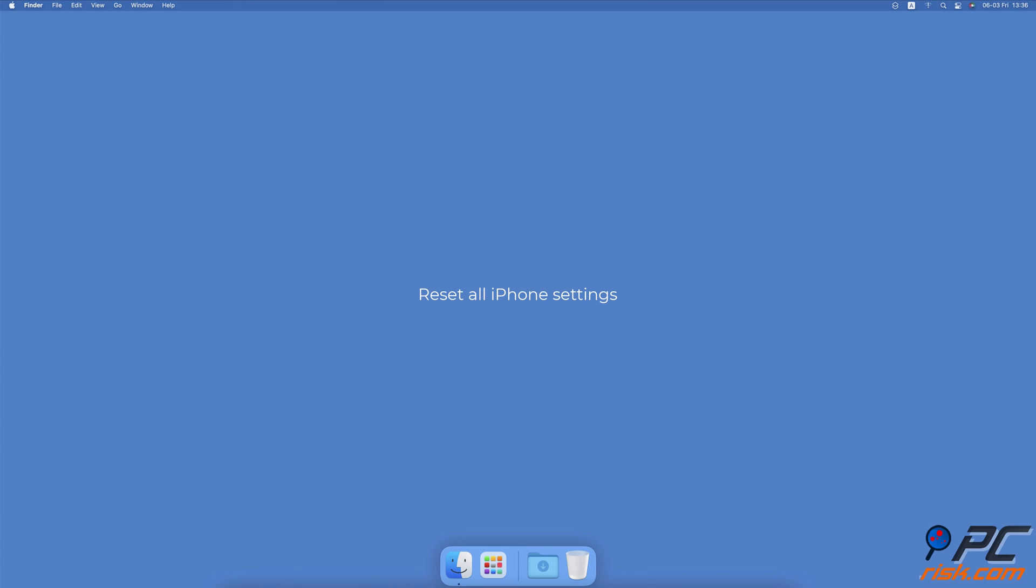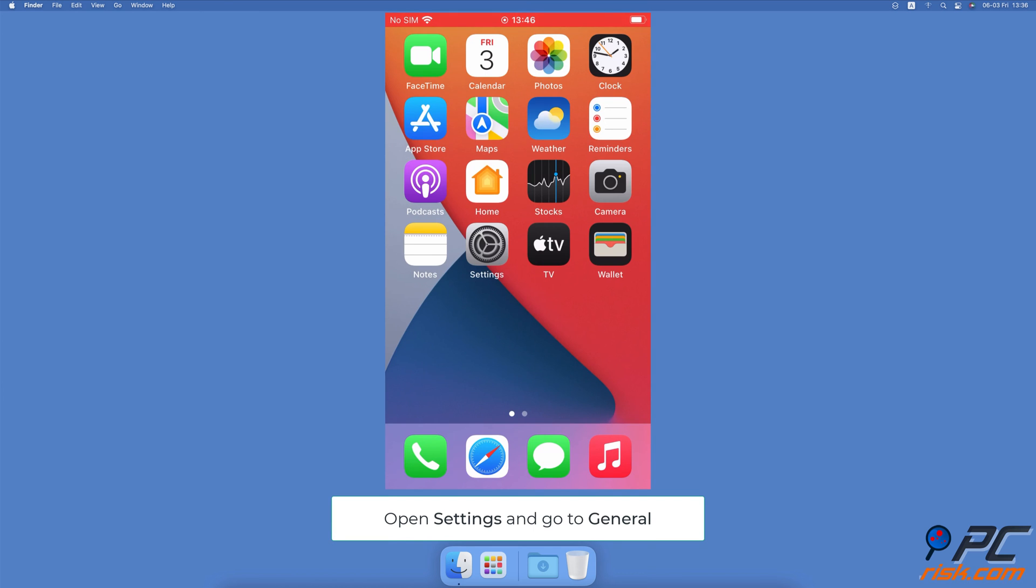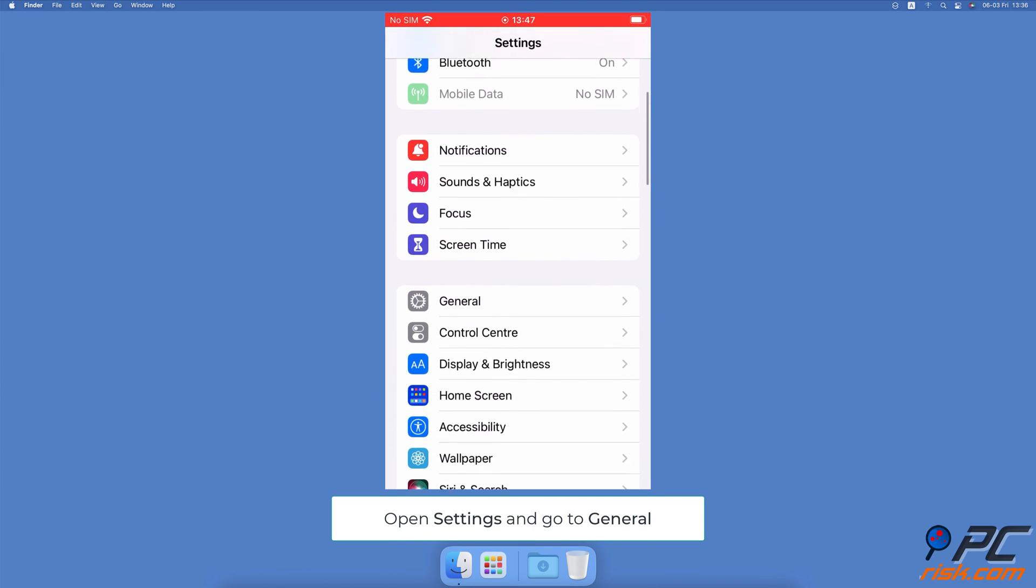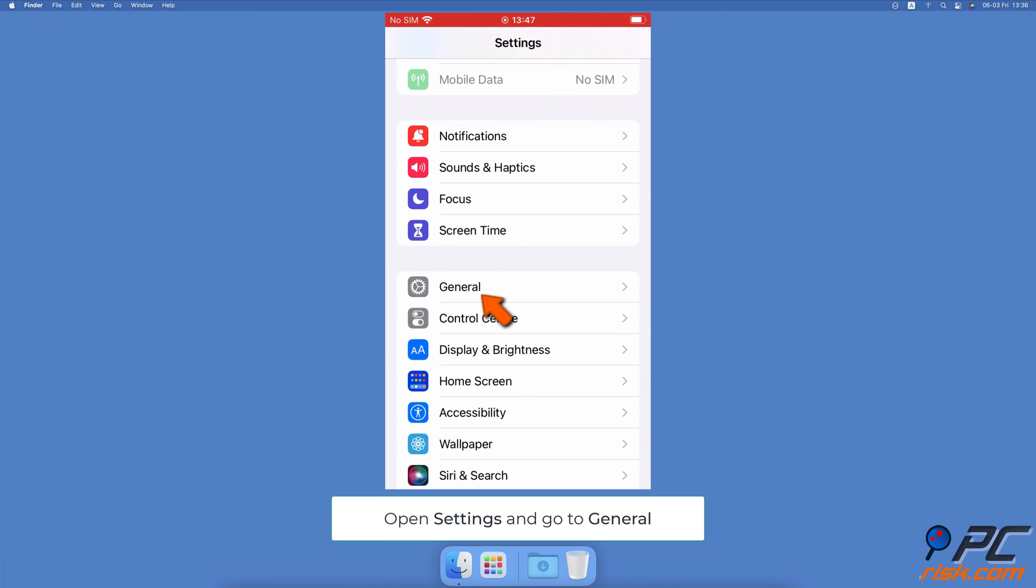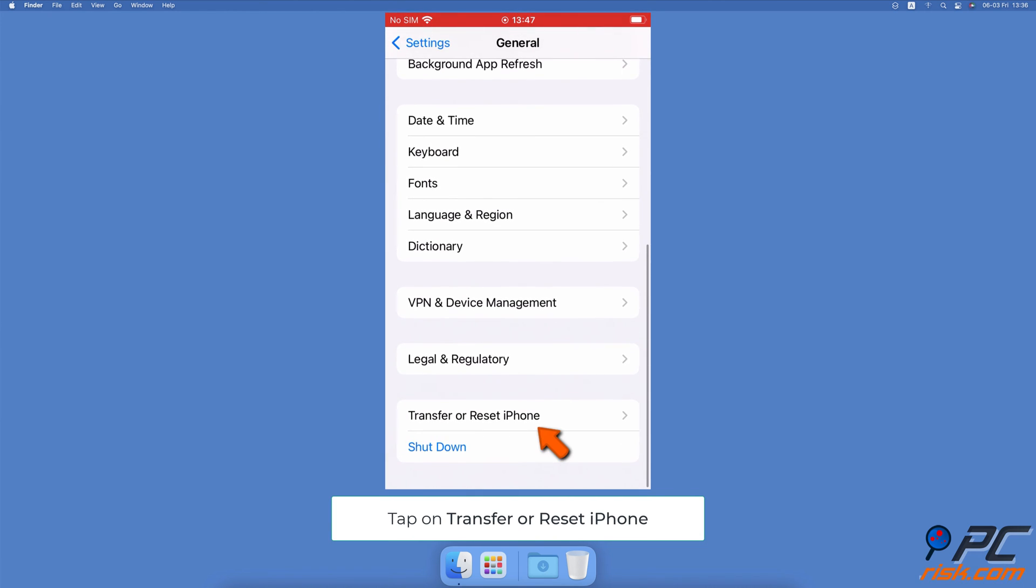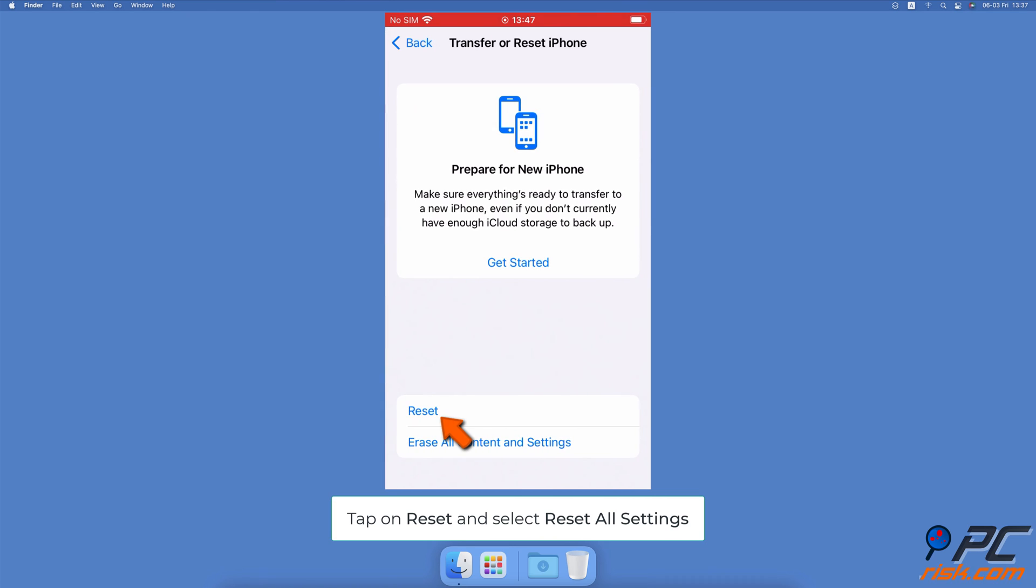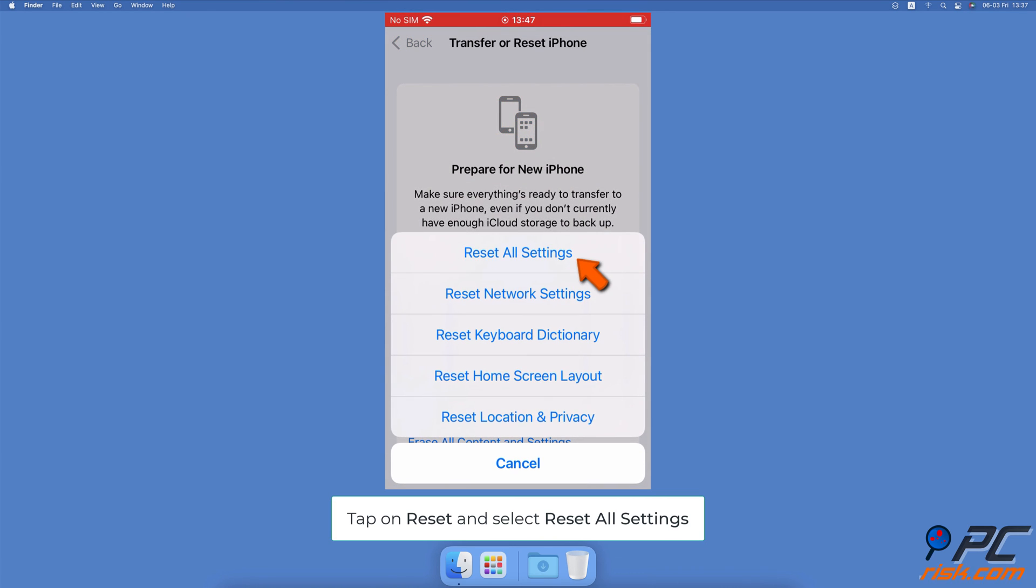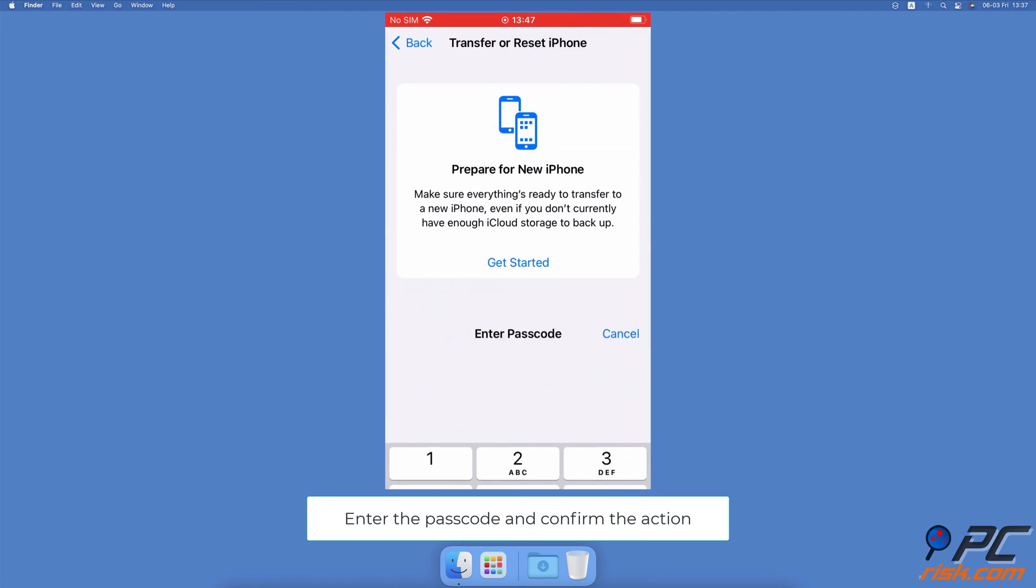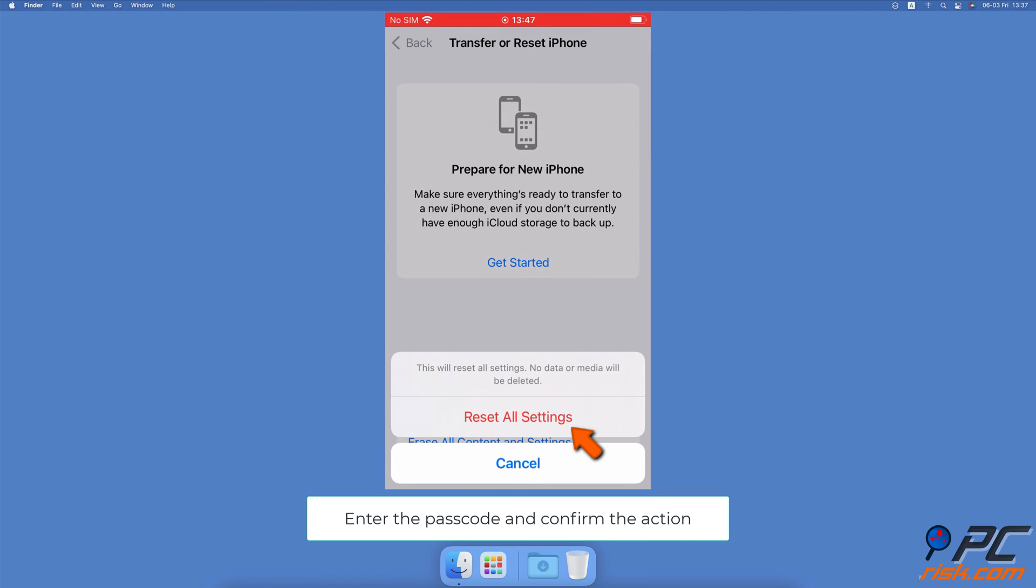Reset all iPhone settings. Open the Settings app, go to General Settings. Scroll to the bottom and tap on Transfer or Reset iPhone. Then tap on Reset and select Reset all settings. Enter the iPhone passcode and confirm the action.